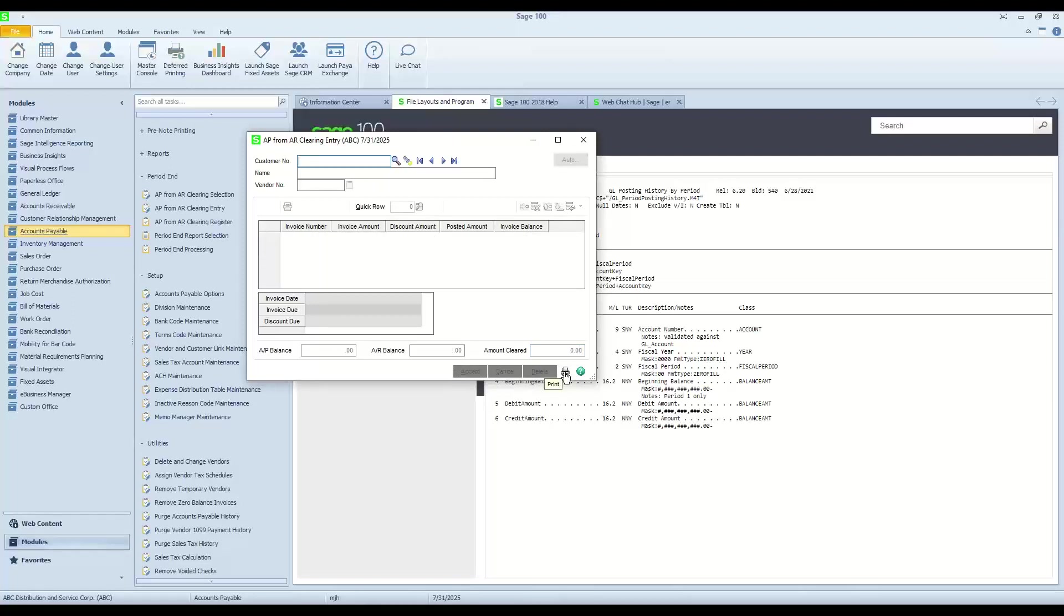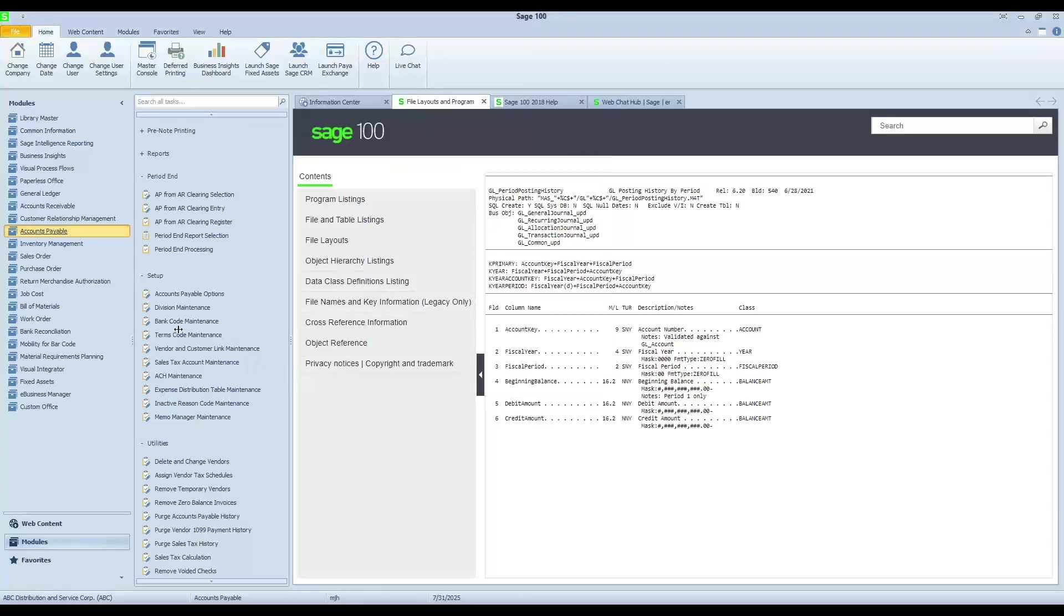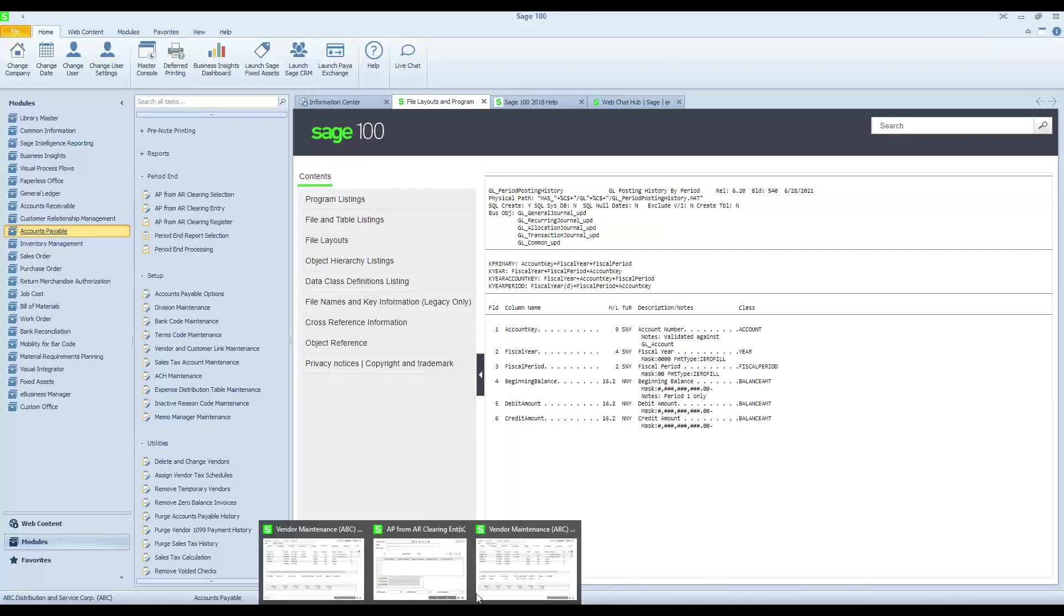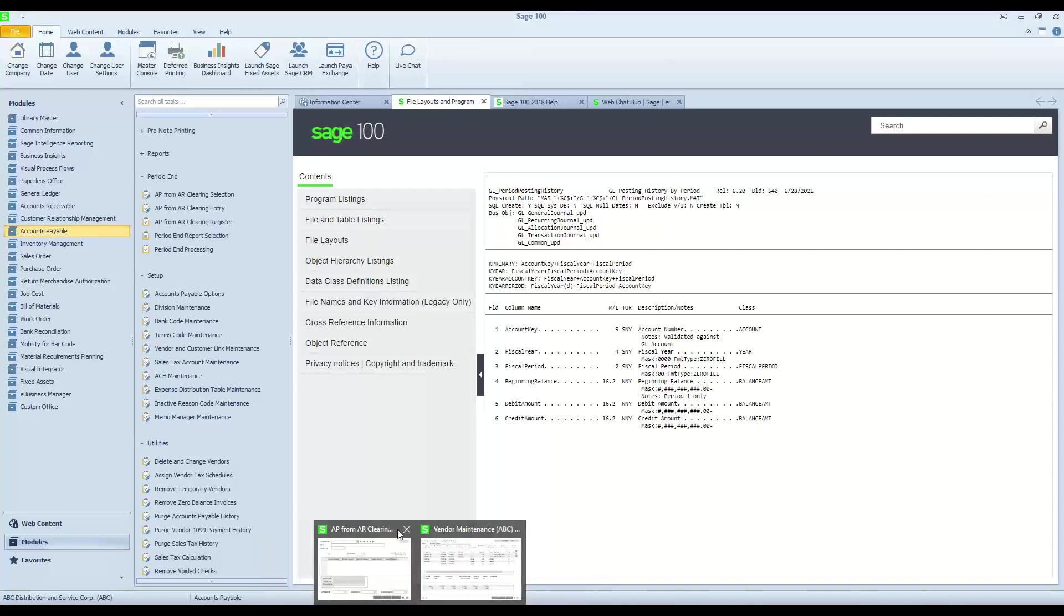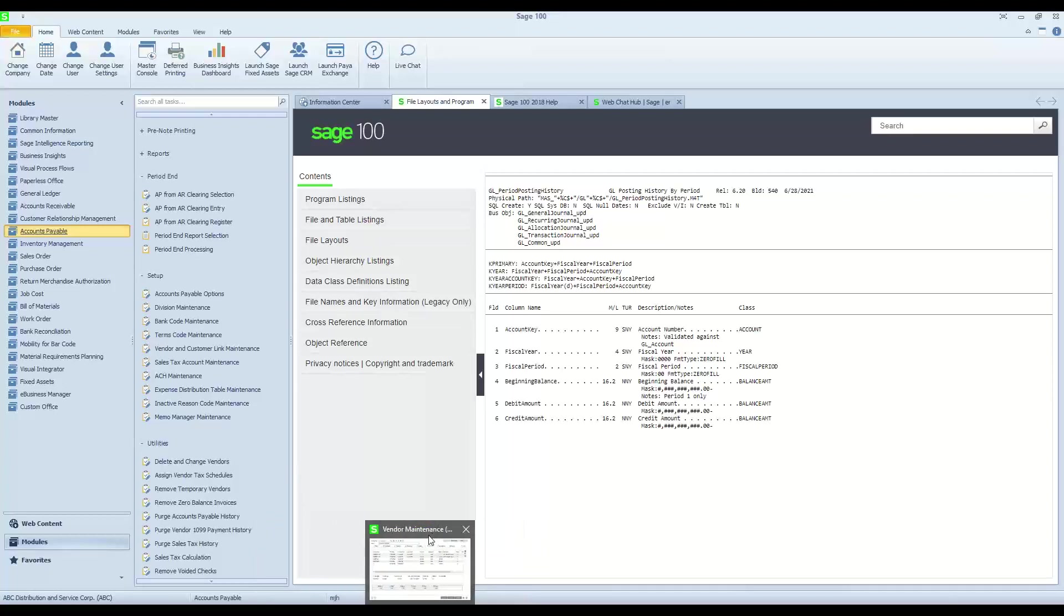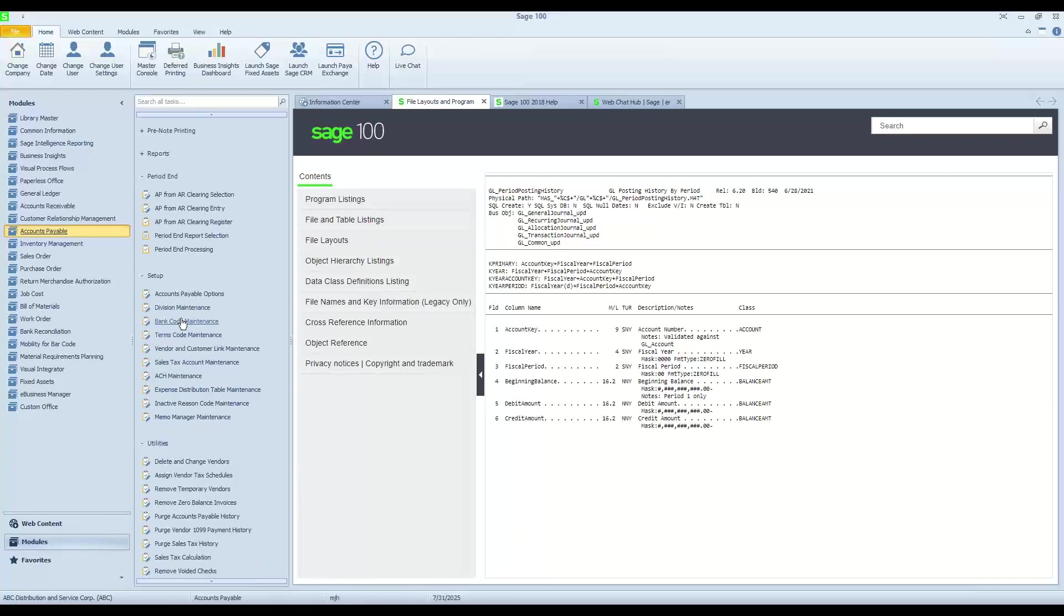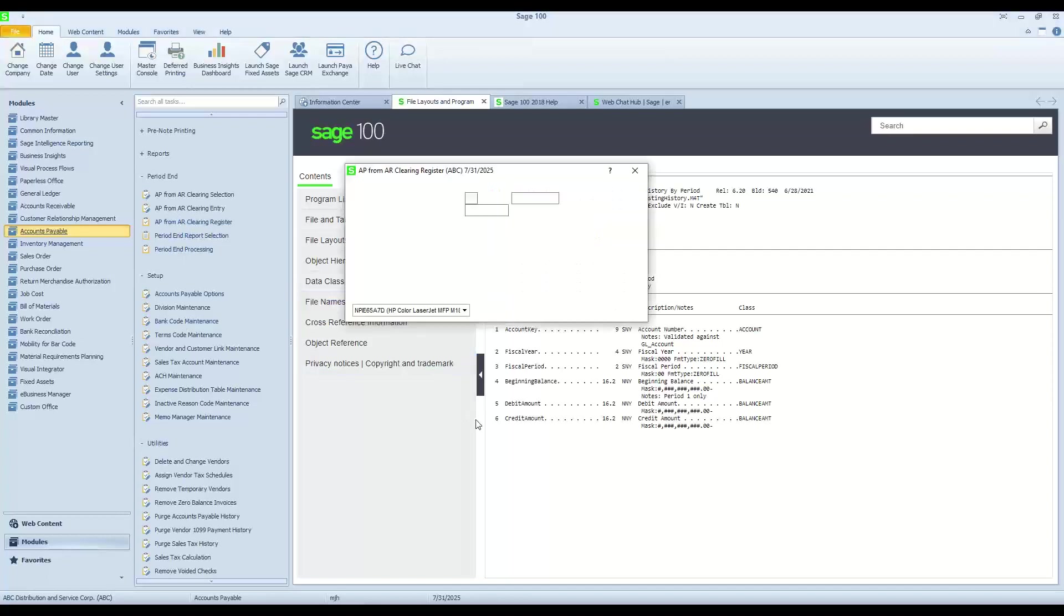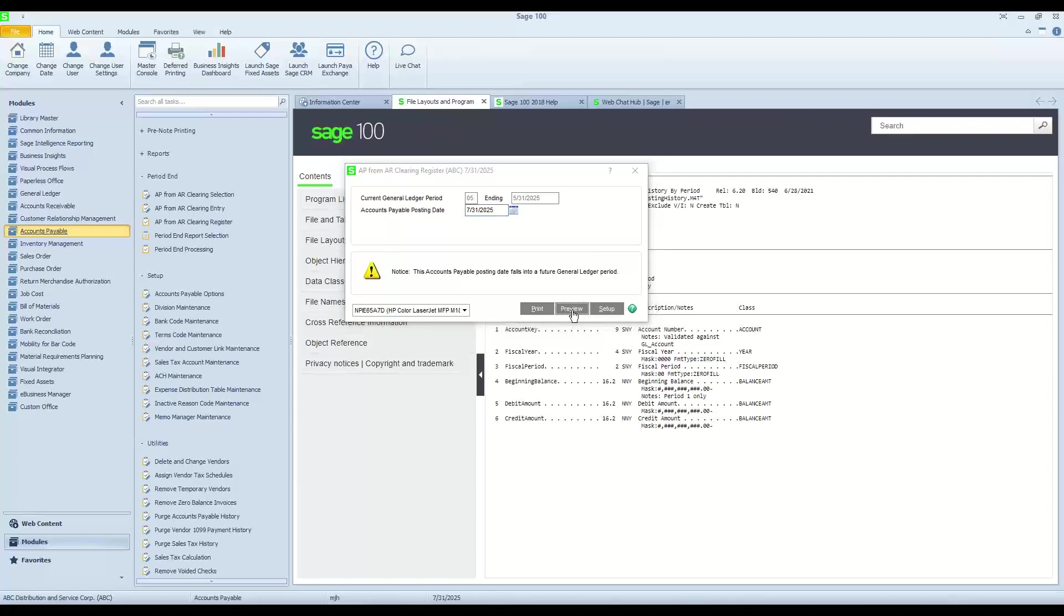Again, just like all other data entry that we do that has to deal with monetary transactions, I am going to go ahead and process the posting function. Get a couple of things closed here. Run my register.